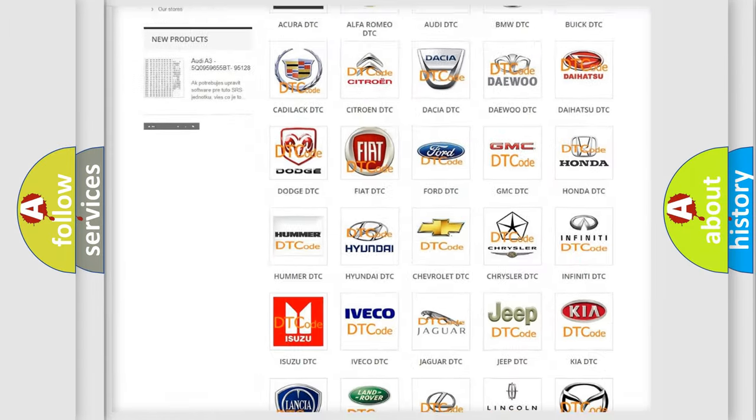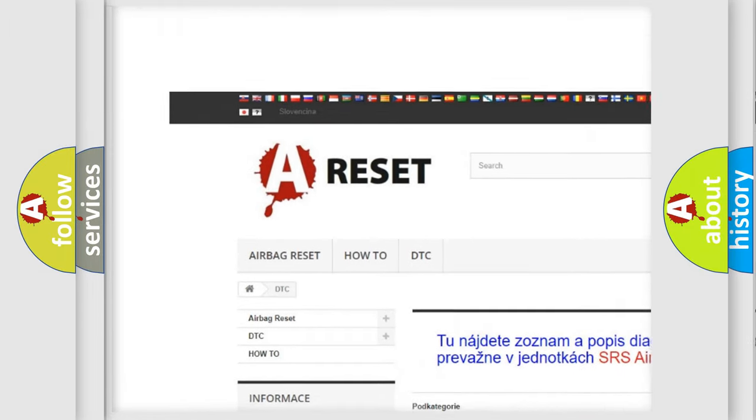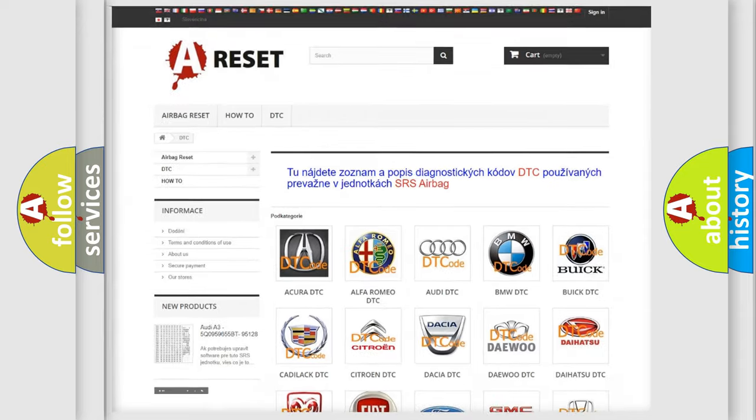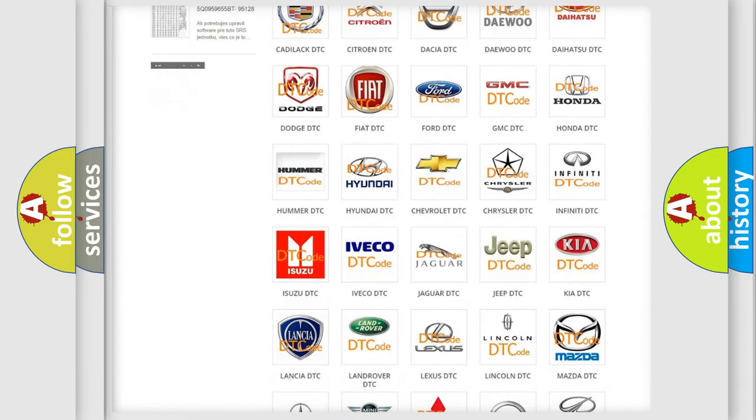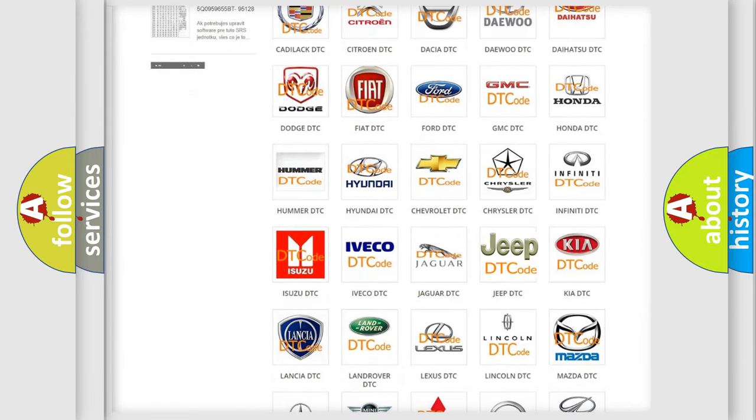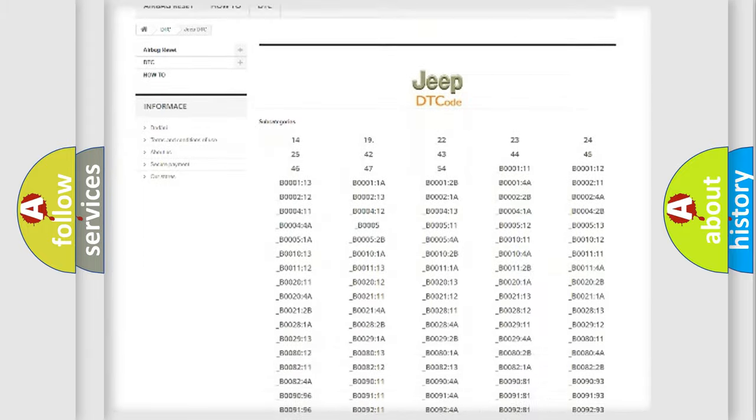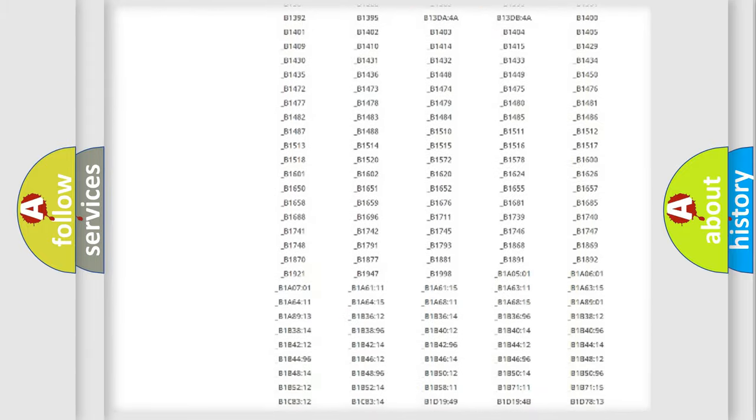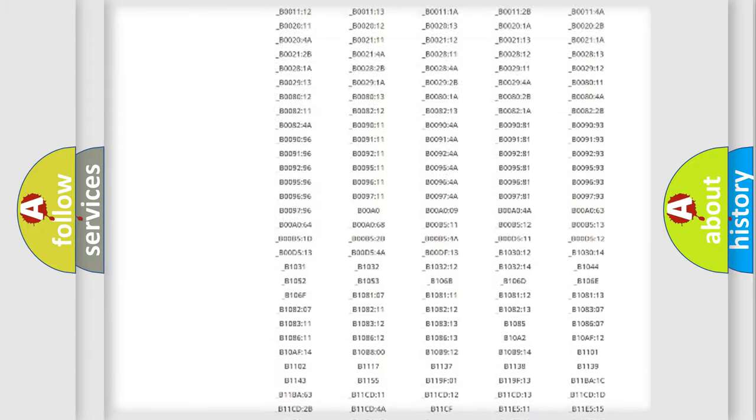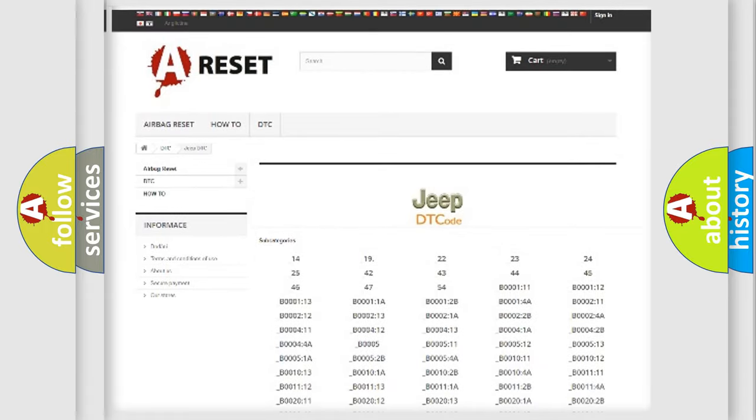Our website airbagreset.sk produces useful videos for you. You do not have to go through the OBD2 protocol anymore to know how to troubleshoot any car breakdown. You will find all the diagnostic codes that can be diagnosed in Jeep vehicles, and also many other useful things.